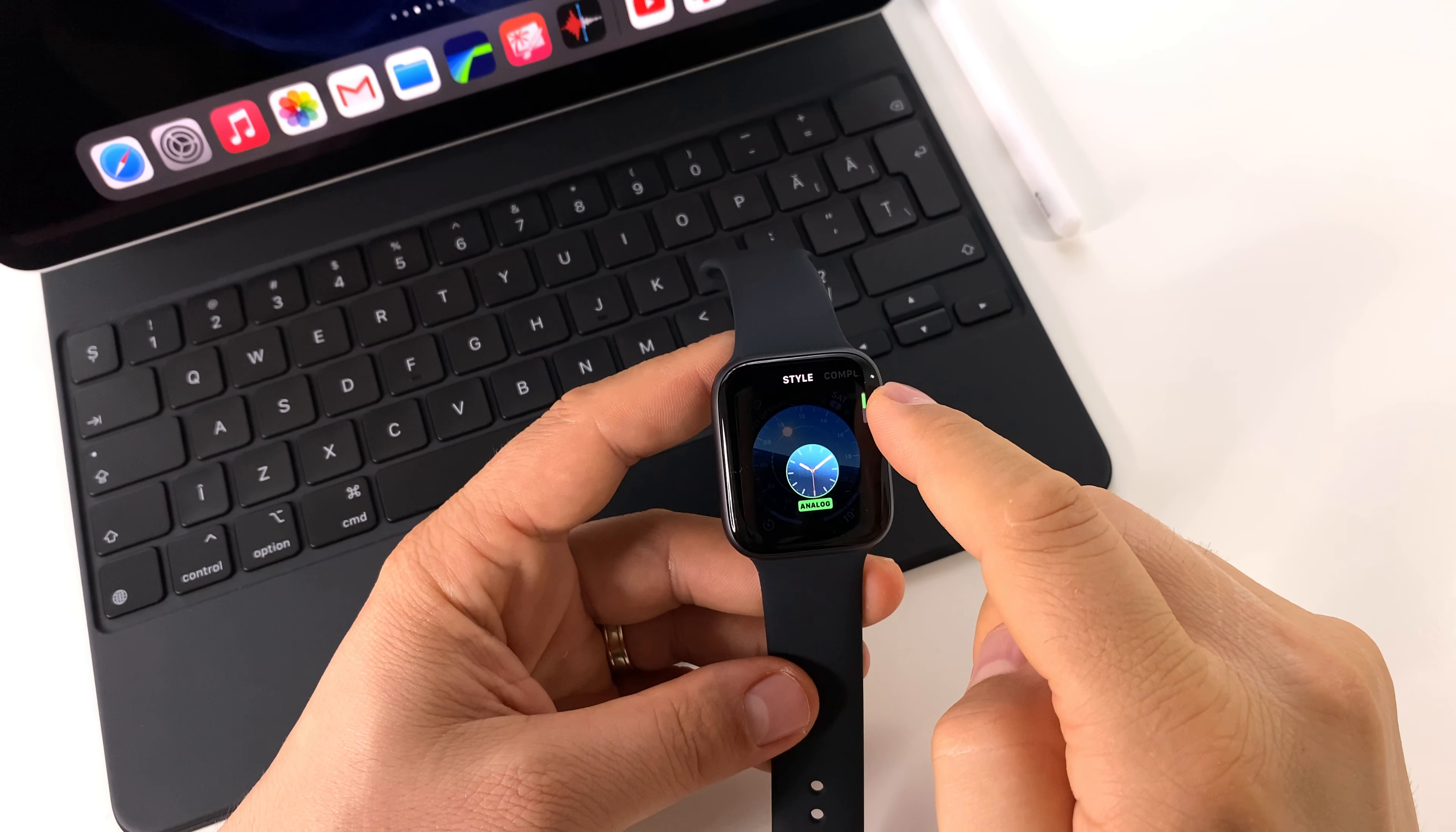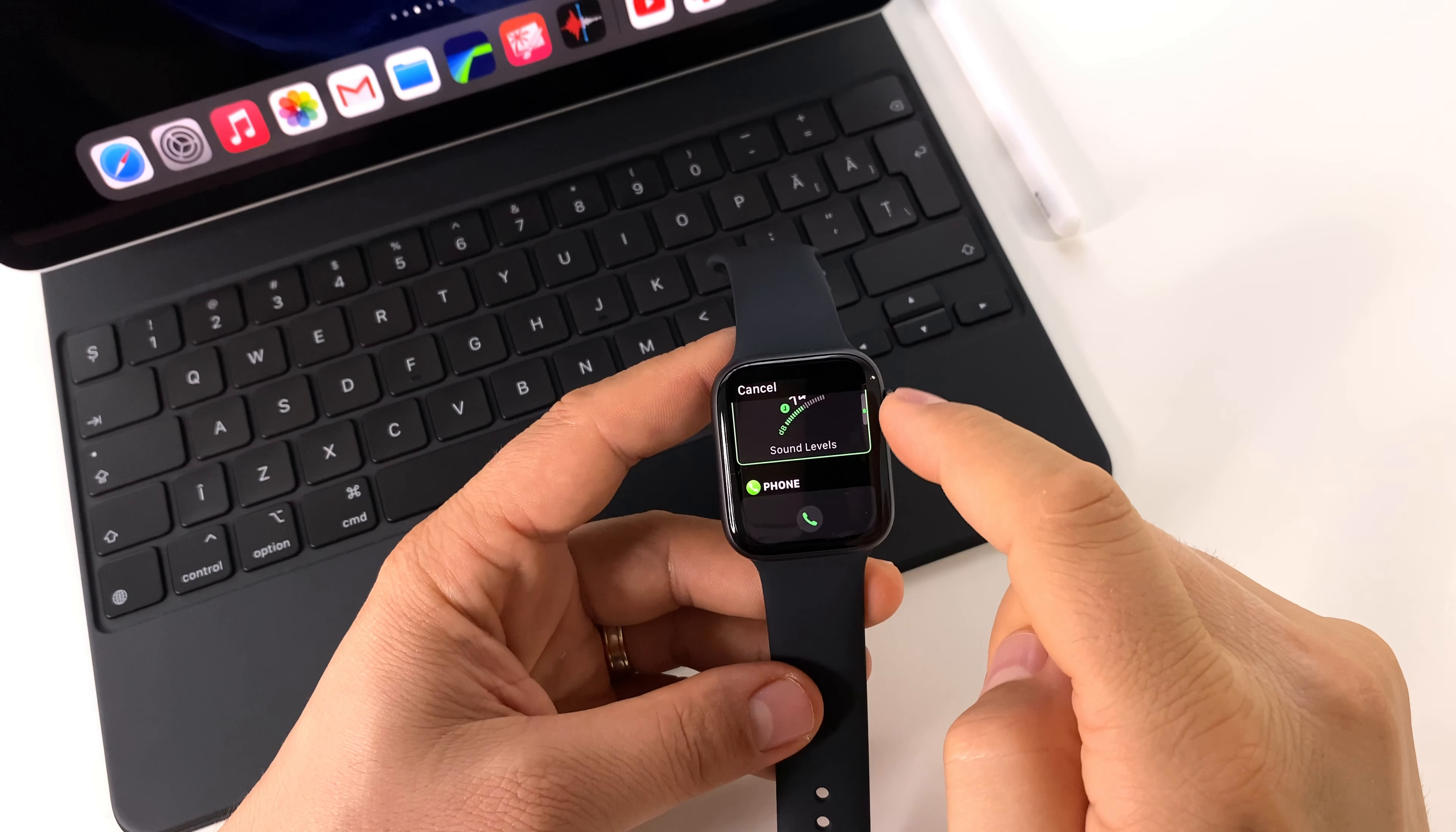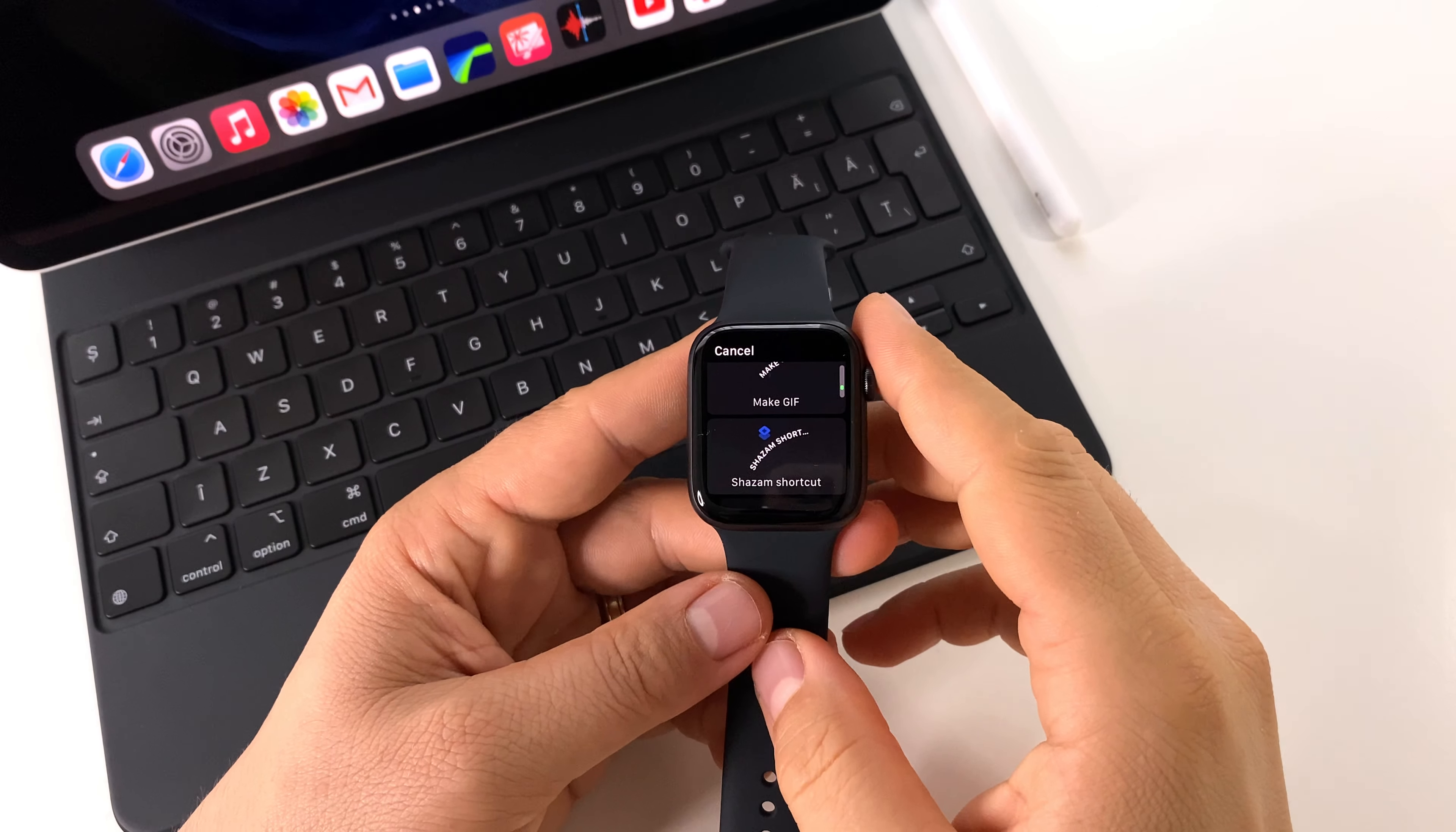Here on the watch, press edit to customize your watch face, to change colors and complications. These complications are basically shortcuts for applications, information, and so on. As you can see here, a lot of complications.